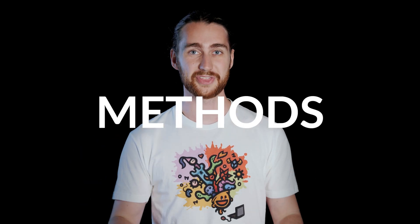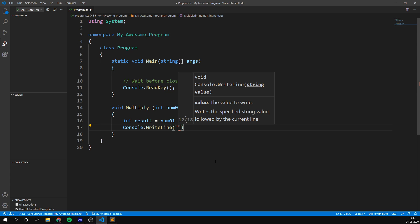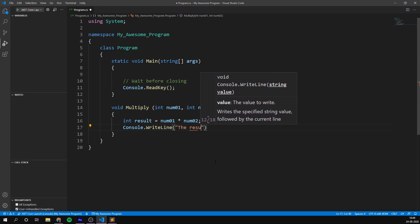And this is exactly where methods come in. A method allows us to group together code that performs a specific task. This way, we can write the code only once and then use it whenever we need.